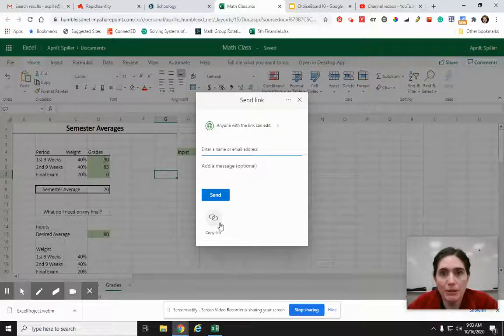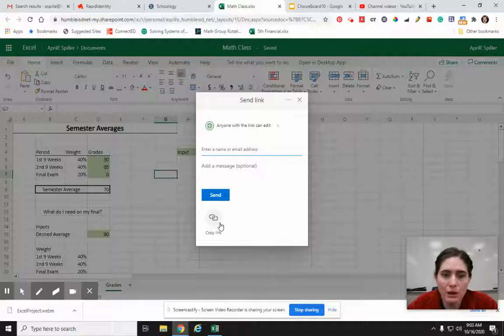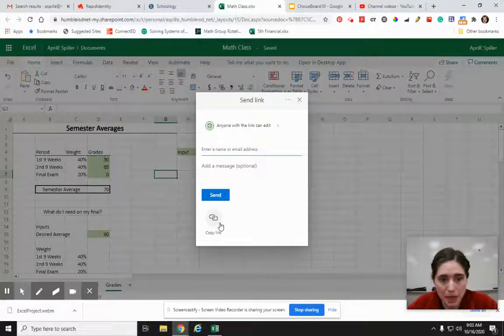Otherwise, you could email it to me, but it'll be a whole lot easier if we just do it in Schoology. And then I won't accidentally lose it in my spam box or something like that.